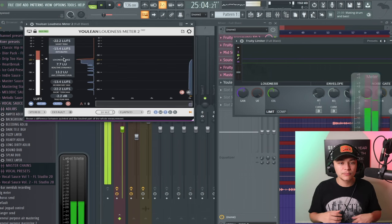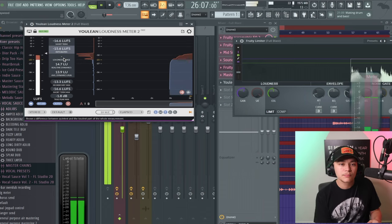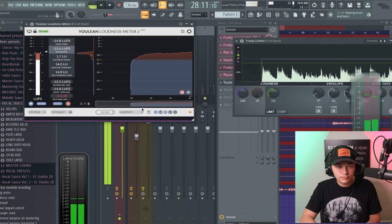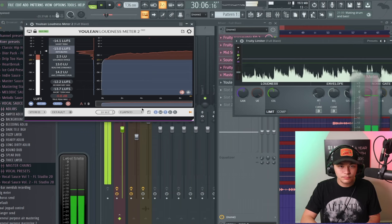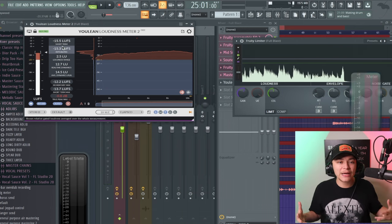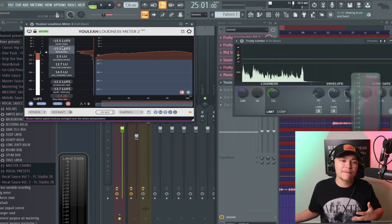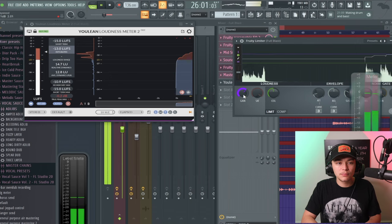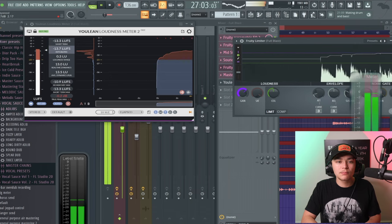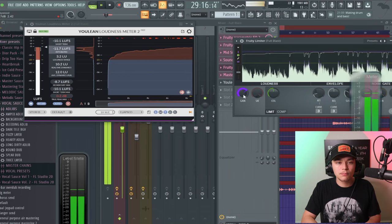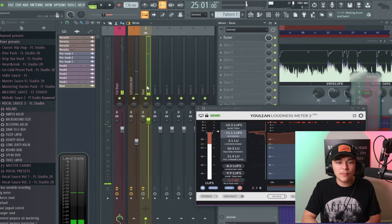We're about negative 5.5 to negative 6 away from around negative 9, so we're going to increase the gain on the Fruity Limiter.